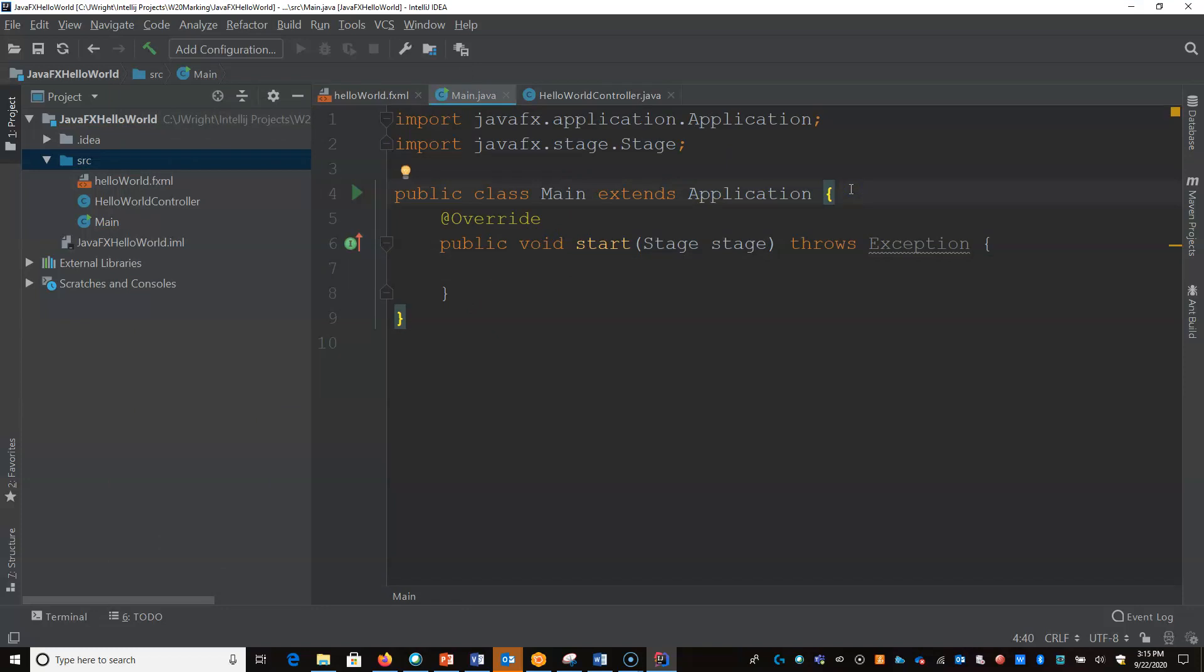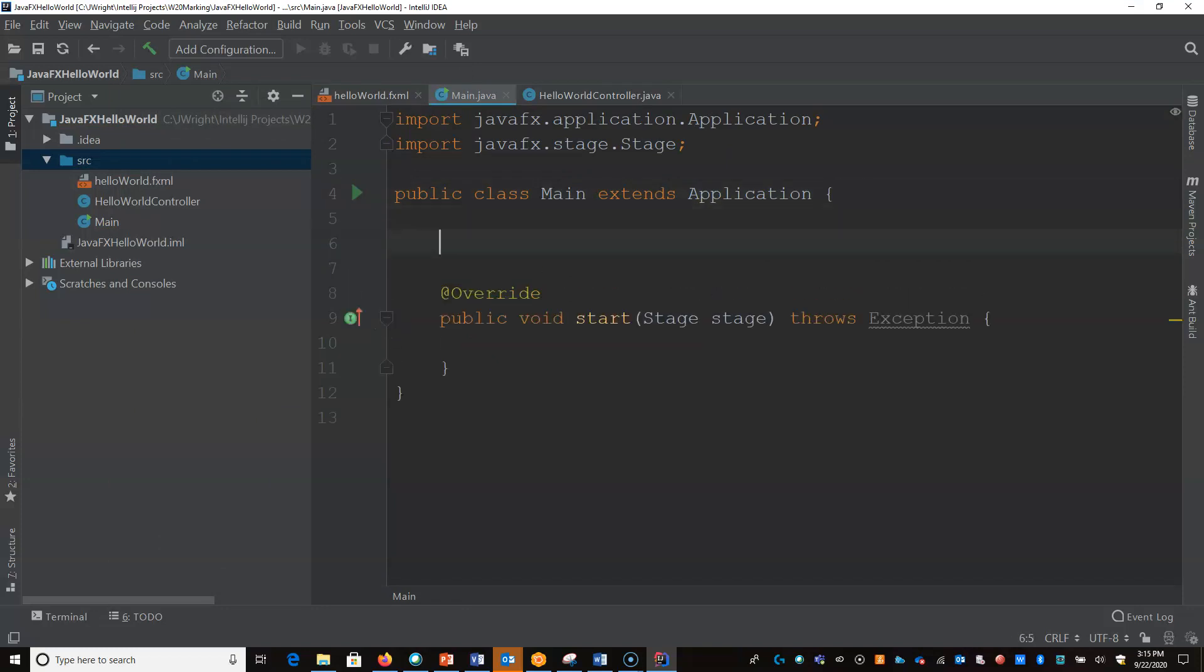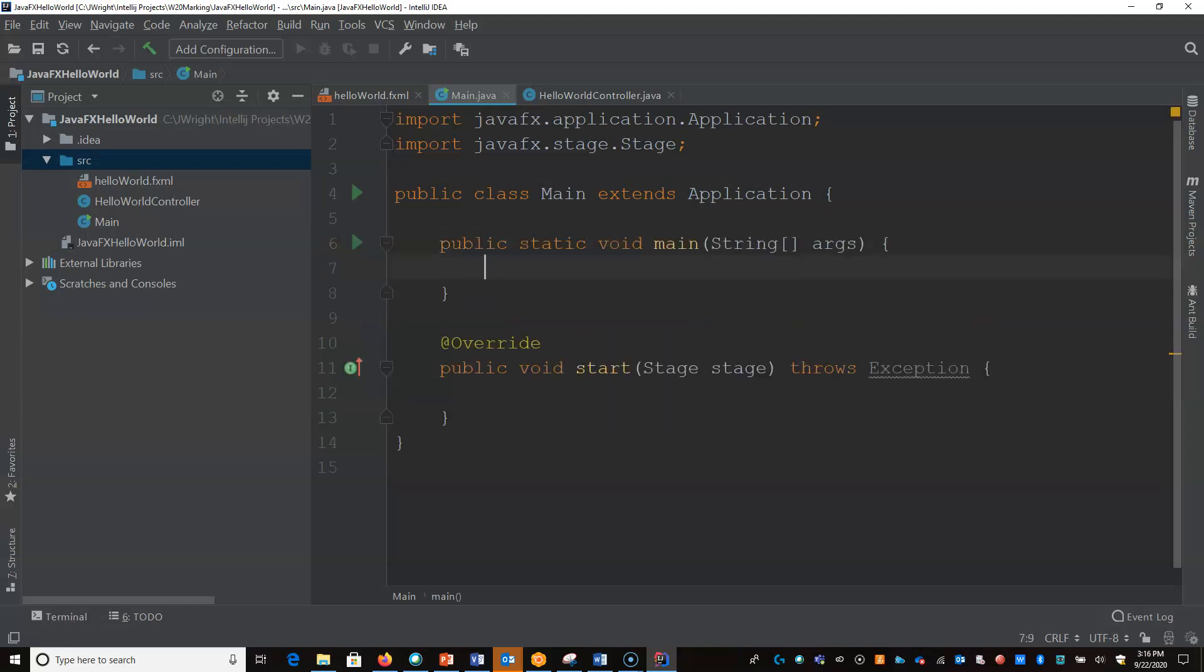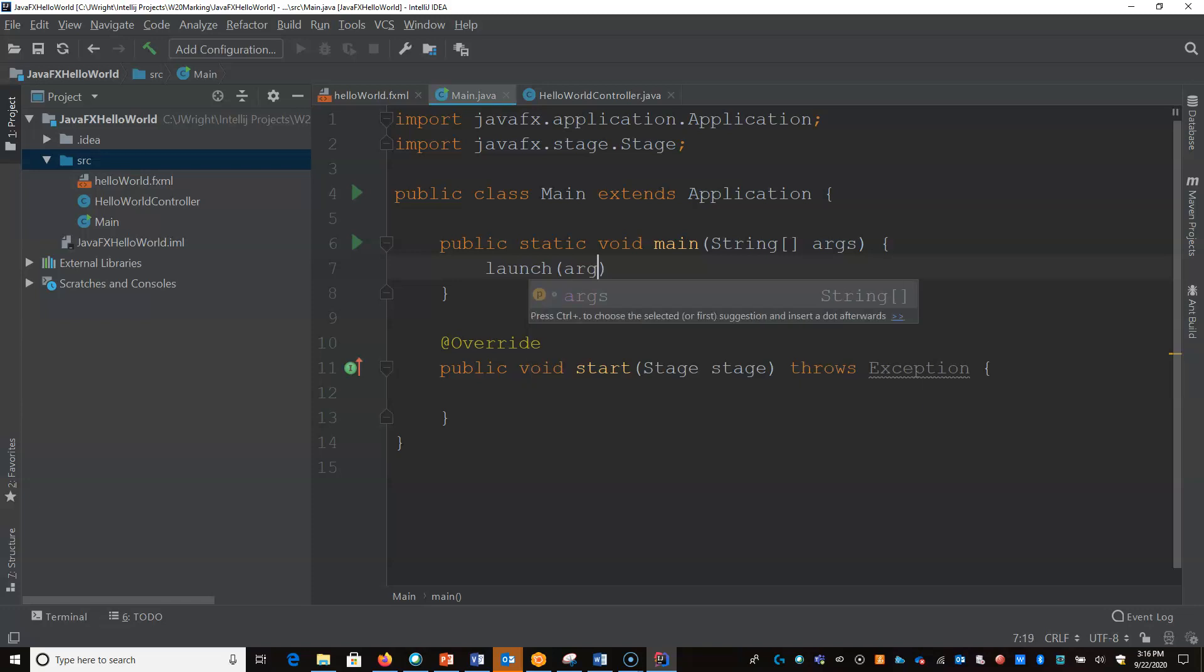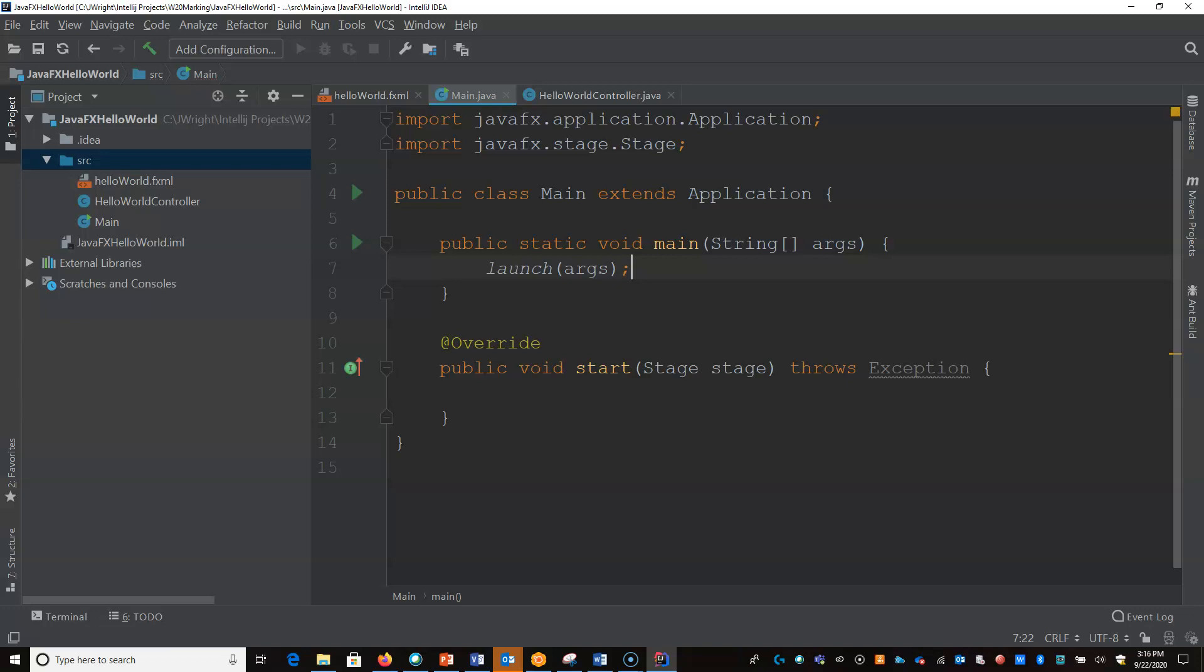I mean it doesn't really do anything just yet, but everything's happy. So I'll put in my main method here. And all I have to do in here is say launch, and this will launch our application.